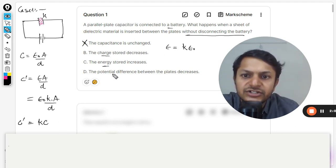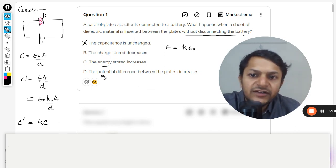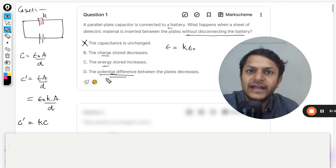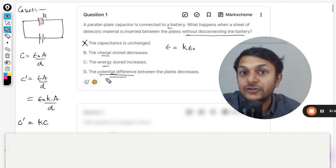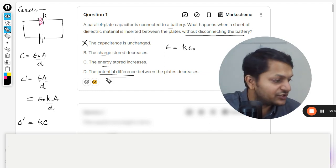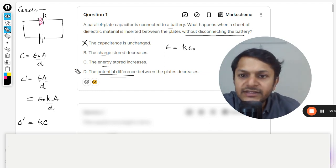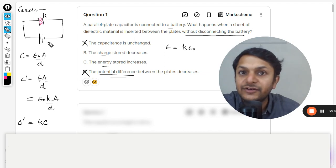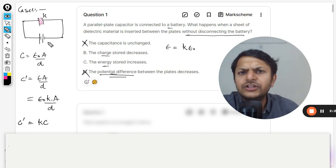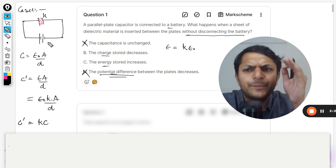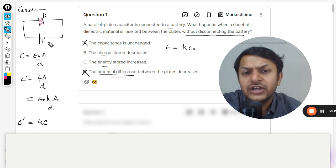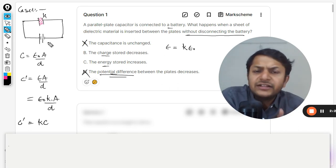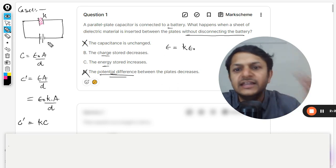Now let us talk about charge stored, energy, and potential difference. Potential difference is a function of the battery. If the battery is connected, the potential difference is not going to change. Option D is also wrong because the battery is not disconnected, so there is no chance that the potential difference across the plates will change — that is the job of the battery, and the battery is not disconnected.